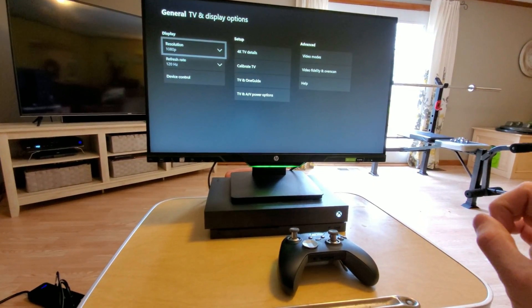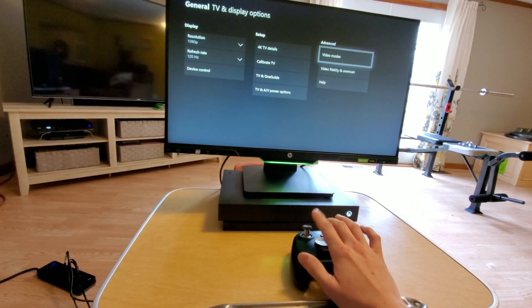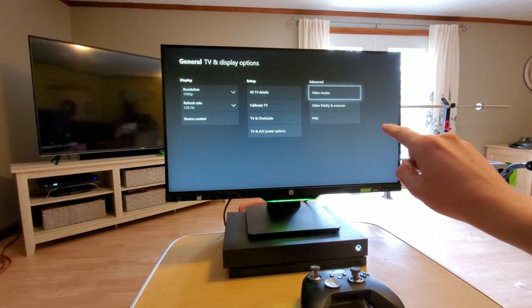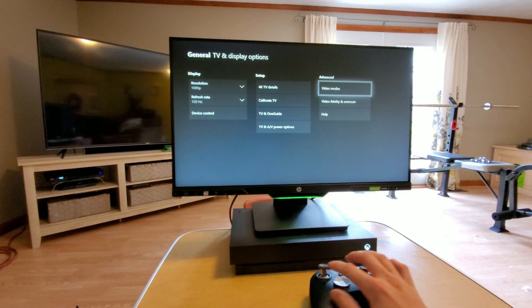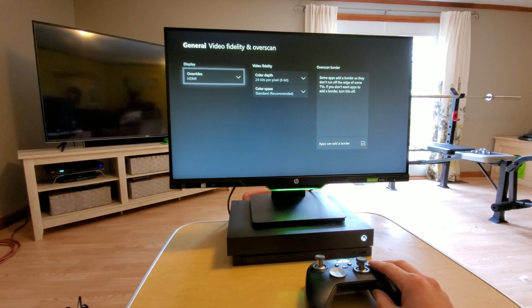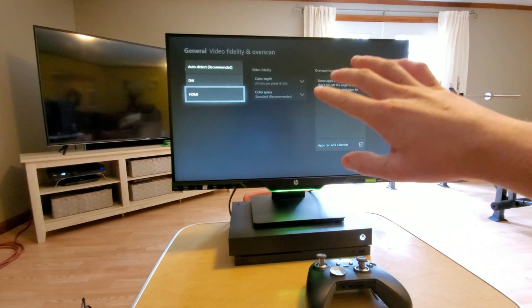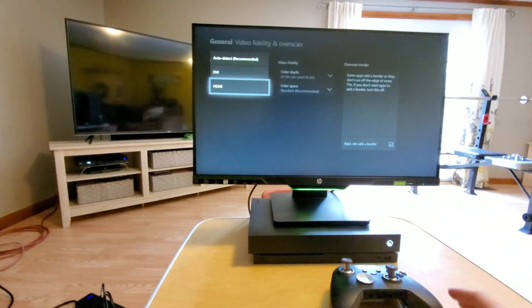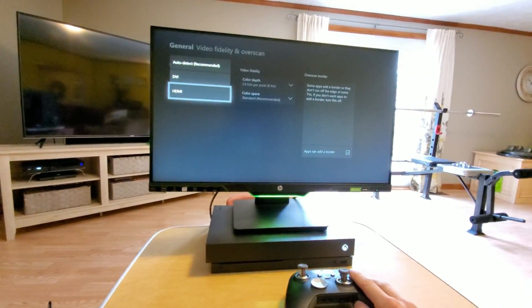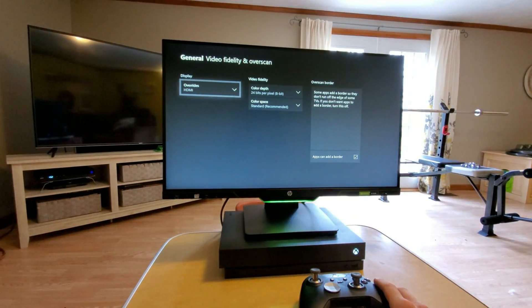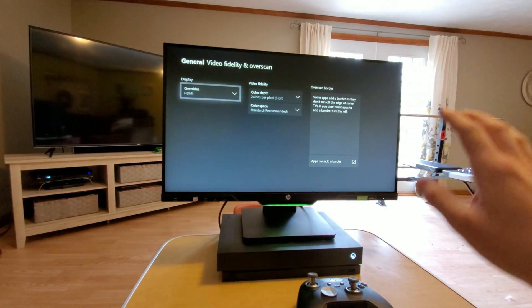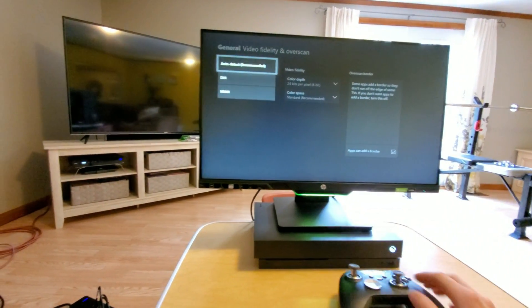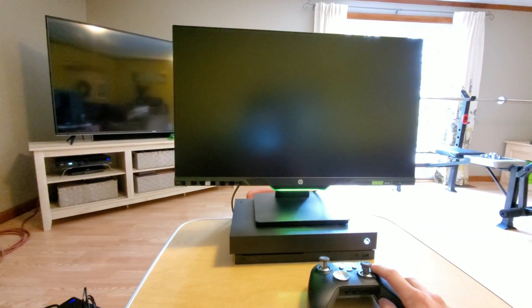What I had to do was come over to your advanced settings and go down to video fidelity and overscan. I'm gonna click into that and you're gonna go to overrides. Now for me, I'm using HDMI, so I hit HDMI. I just tried this, didn't know what it was gonna do, so I hit HDMI and then it'll pop up with a whole screen. Let me go back to auto detect real quick here.